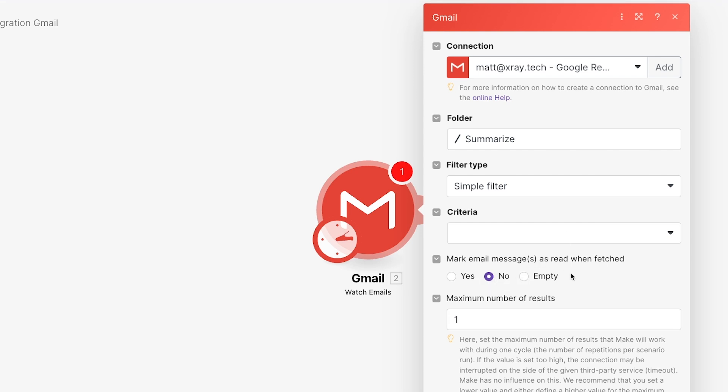As you're configuring your trigger, make sure that your settings are as specific as possible to avoid having your automation run when you don't want it to. Next, Make gives us the option to set the filter type.